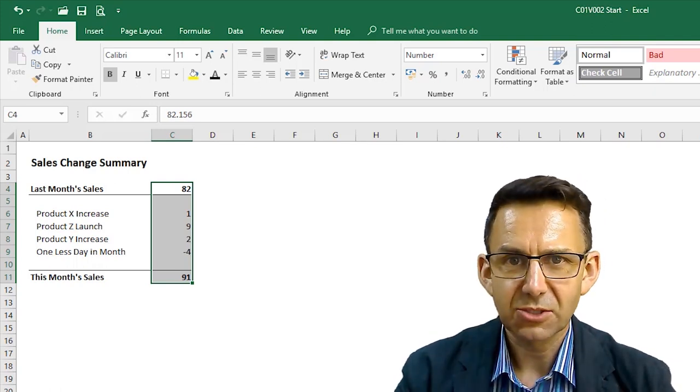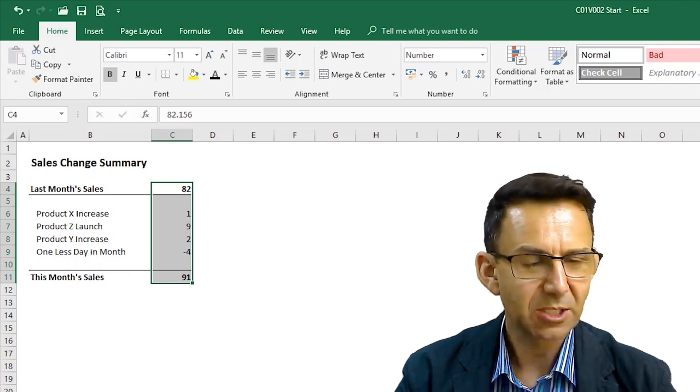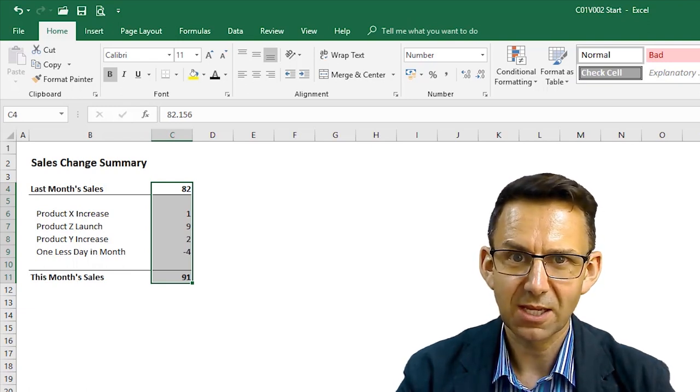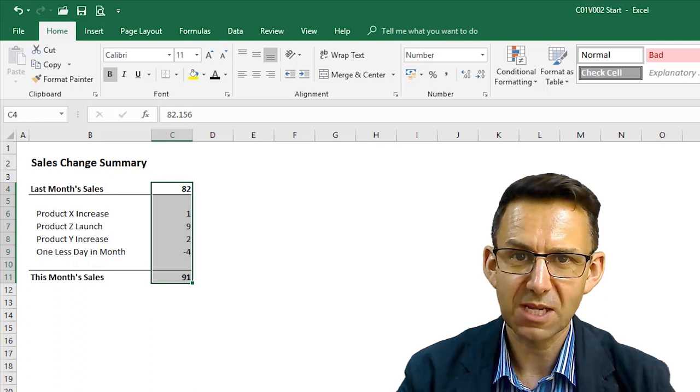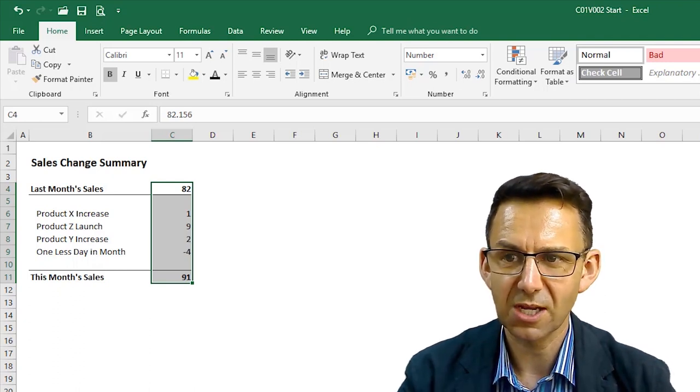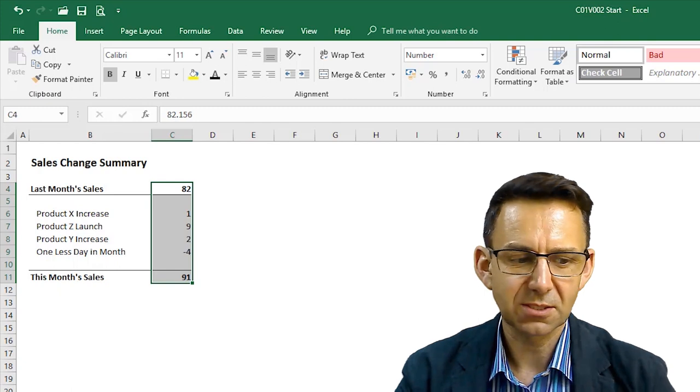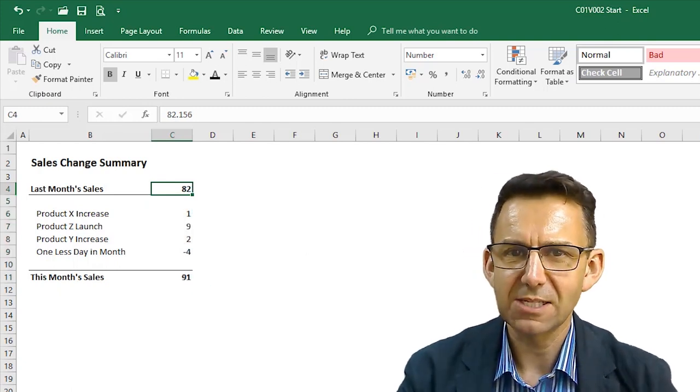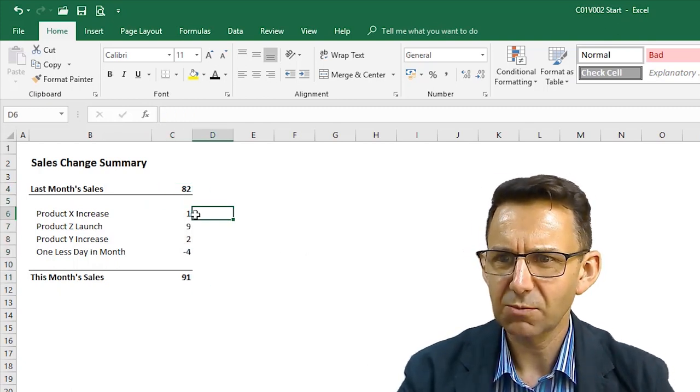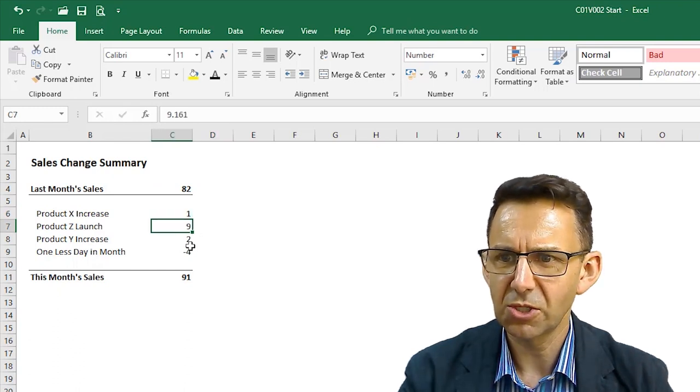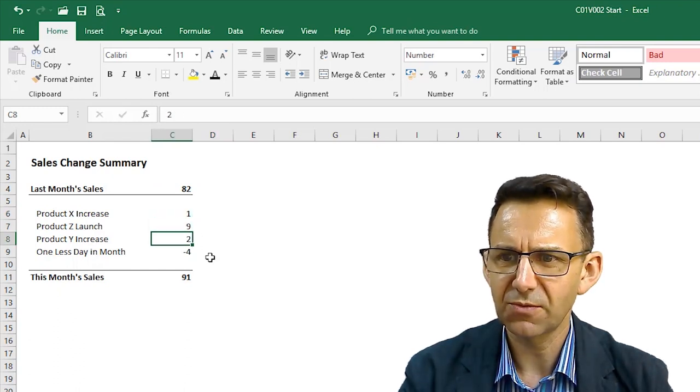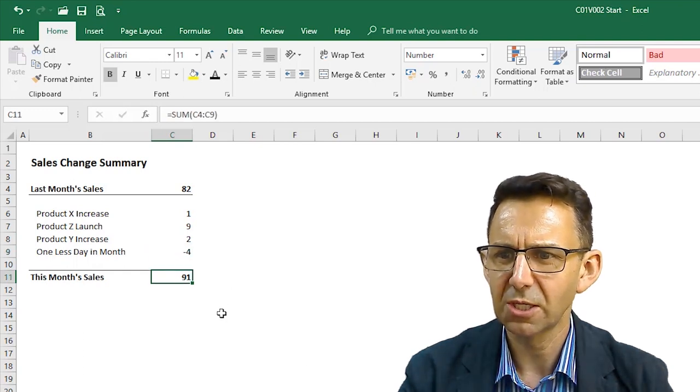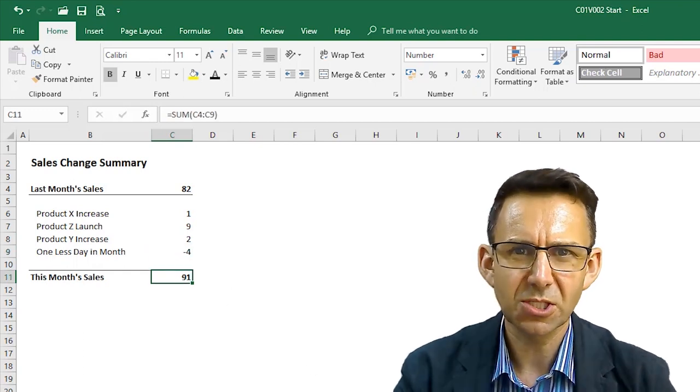Now, I guarantee that if you've got a big enough meeting, there'll be some smart alec in there with a calculator or maybe just doing a bit of mental maths that'll say, hold on a second. Last month's sales were 82. And then we're going to add one, 83. Add another nine, 92. Add another two, 94. Take off four. That should be 90. Why are you showing 91?